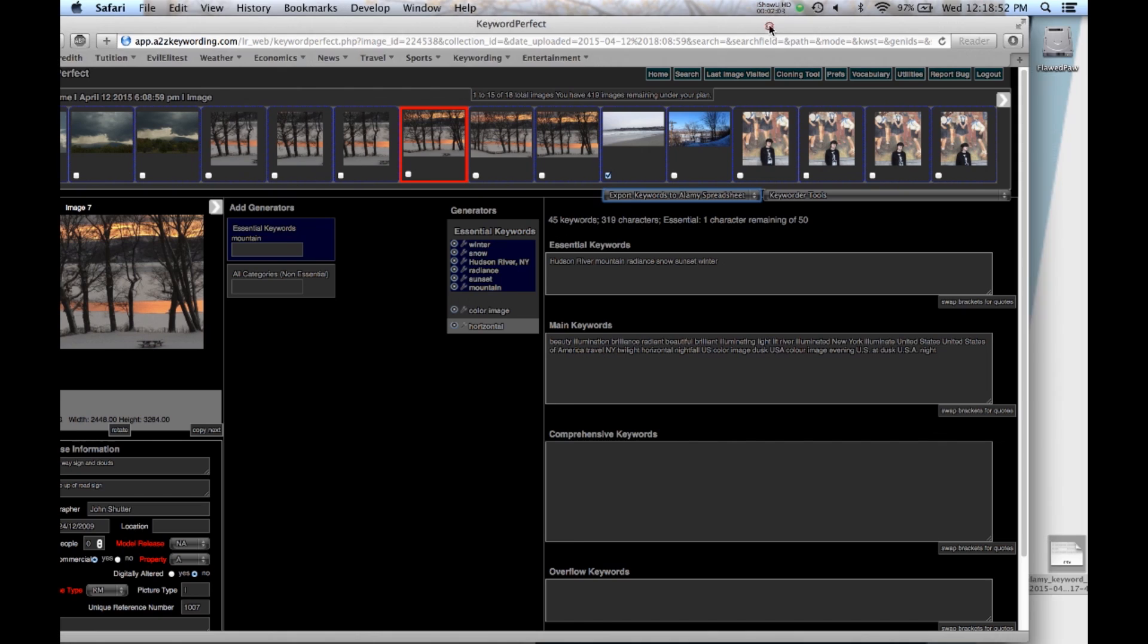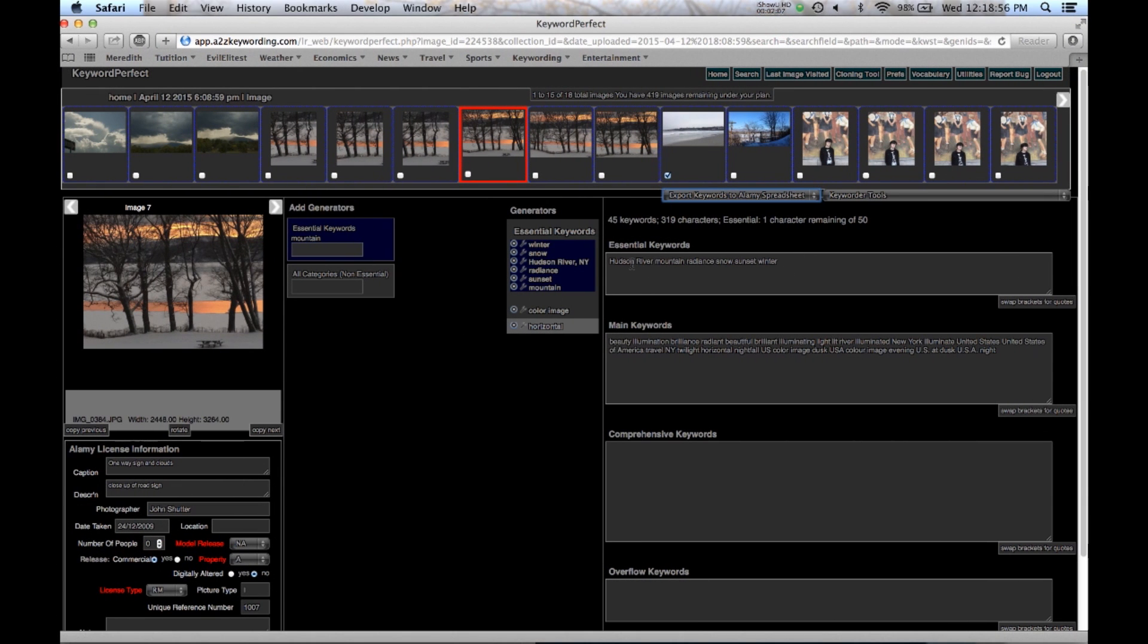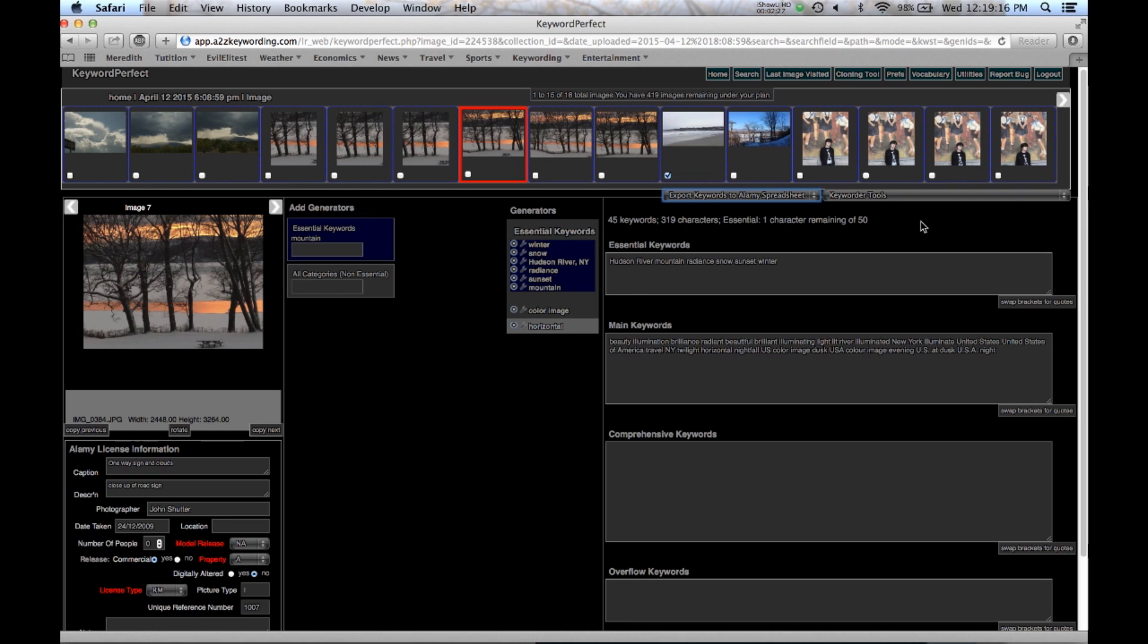So with it being set up as Alami, notice that there's only a space between each of the keywords. And that's usually what other companies don't want. So we're going to show you how you can change the keywording from doing it for Alami and then say you want to send it to somebody else. You're going to need different keyword separators.